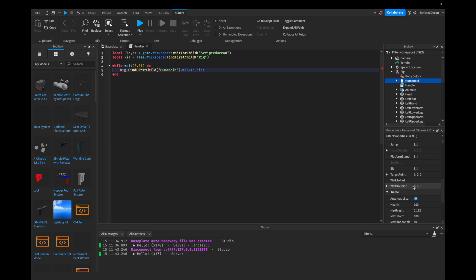So where should it follow? If walkToPoint was set to Vector3.new(1, 1, 1), then the rig would follow to the 1, 1, 1 position in the entire map. So if I was at the edge of the map, the rig would follow there.